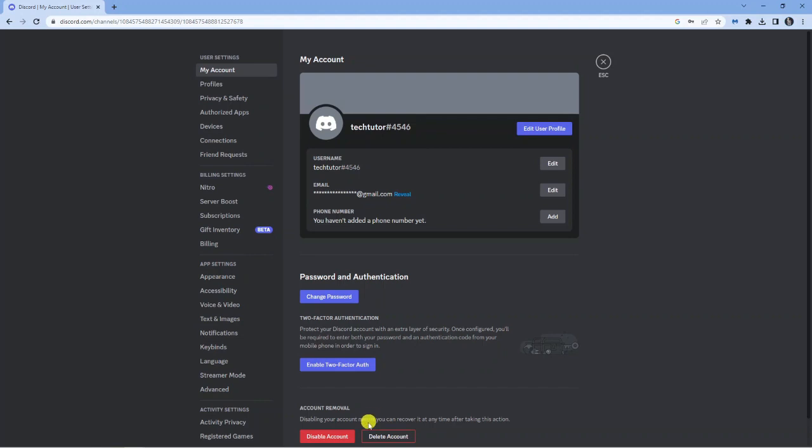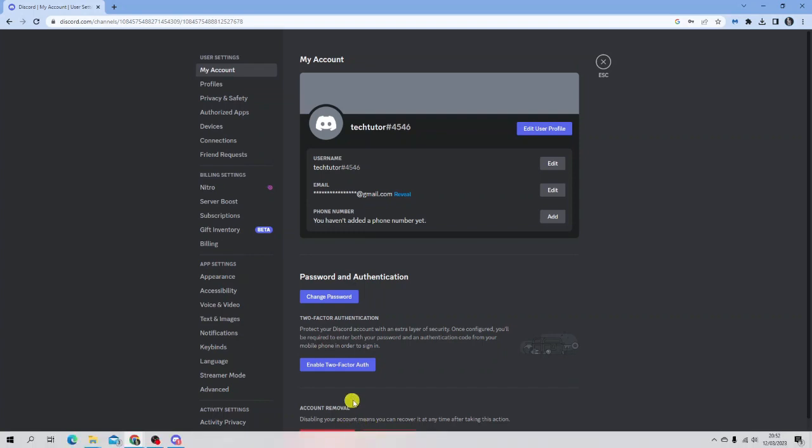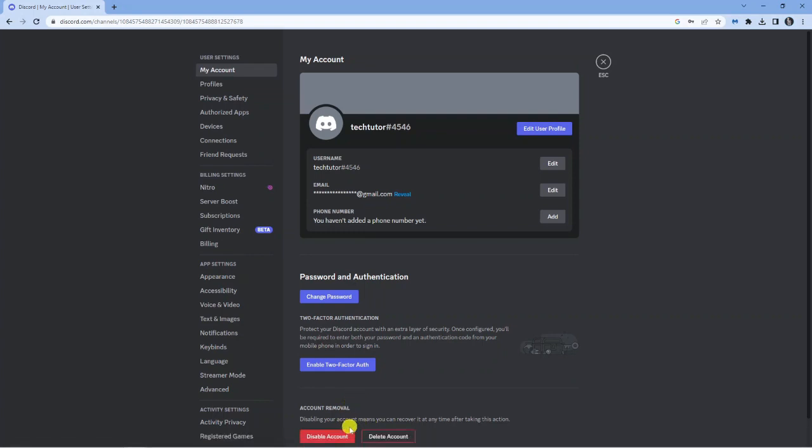This is good if you just want to take a bit of a break from Discord. Instead of fully deleting your account, you can just disable it, and when you're ready to come back onto Discord, you can reactivate your account.